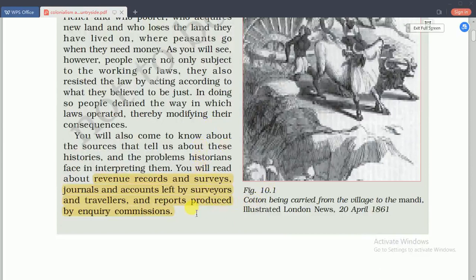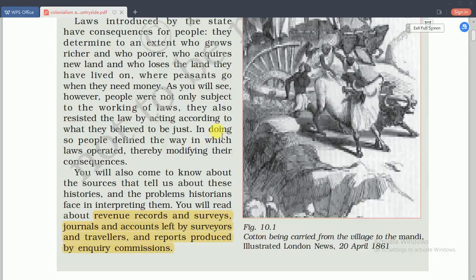Revenue records, surveys, and journal accounts were produced by travelers and commissions. Previously, many travelers visited India like Ibn Battuta, Alberuni, and the Frenchman Francois Bernier. These people left their accounts on surveys and travel. Everything was collected by the collector of each district, from which people started to know about the past.